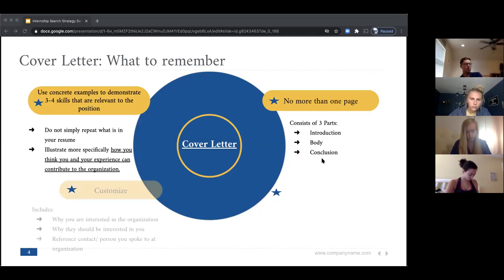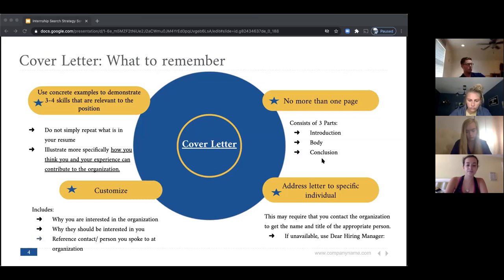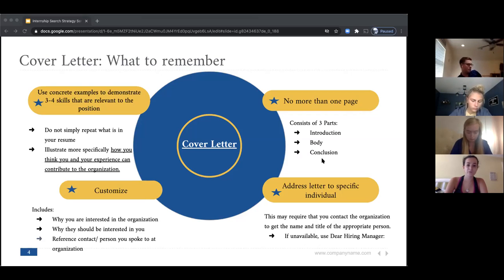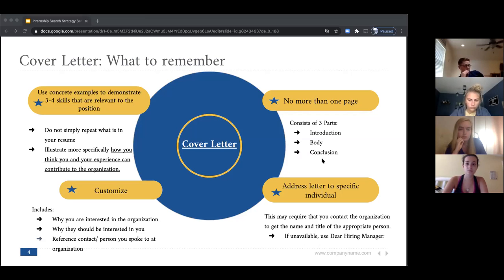For the cover letter, focus on crafting a letter that highlights three to four skills relevant to the position you're applying to — how your experience can contribute to the organization and why they should hire you. Customize each letter for the company and the job, mention why you're interested in the organization and why they should be interested in you, and reference anyone you've spoken to. If you had an informational interview or reached out to somebody before applying, make sure to reference that in the cover letter — it goes a really long way.